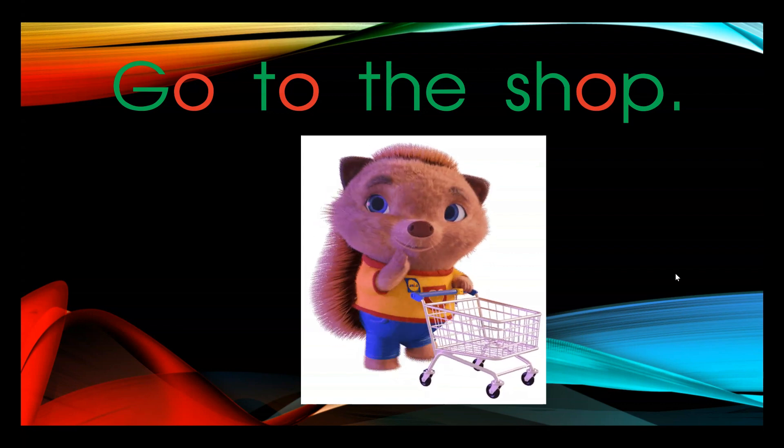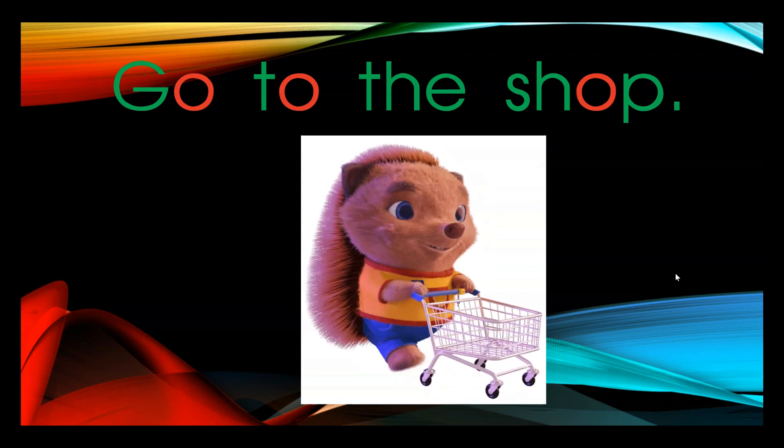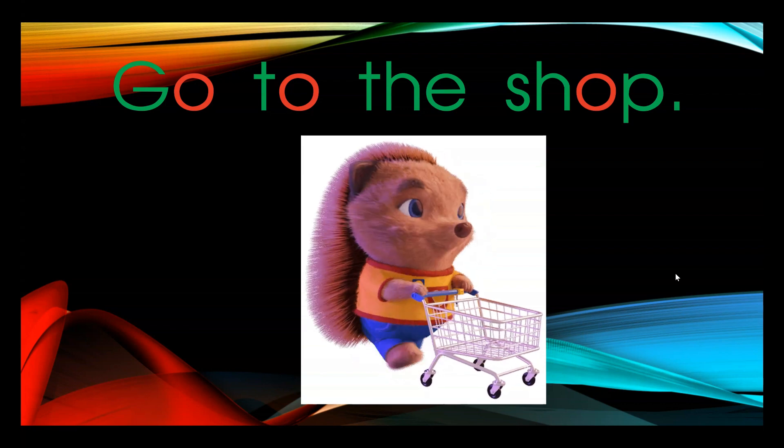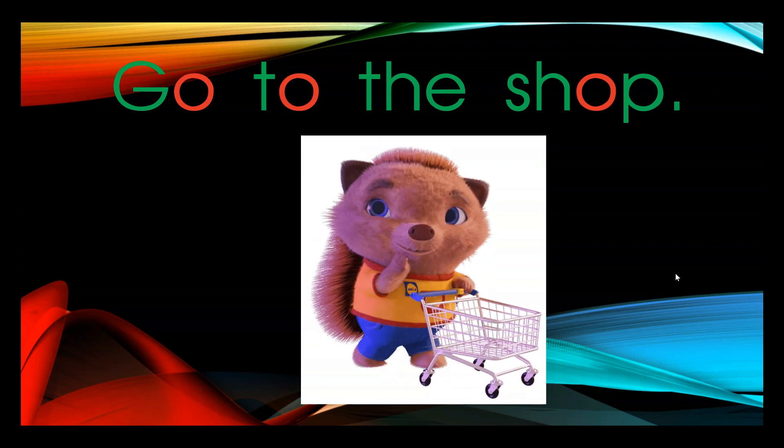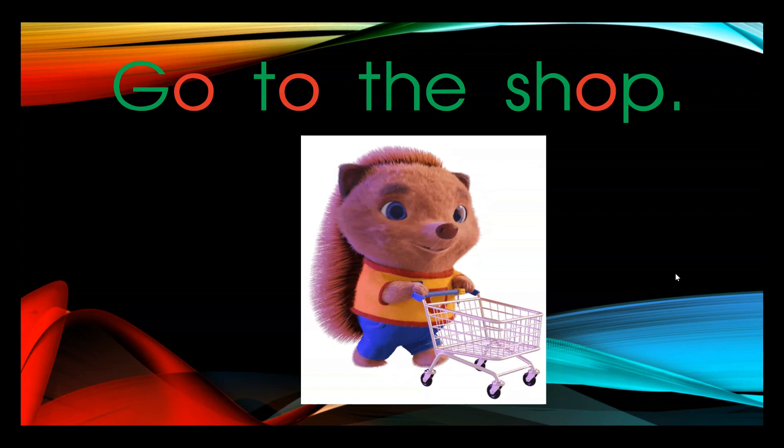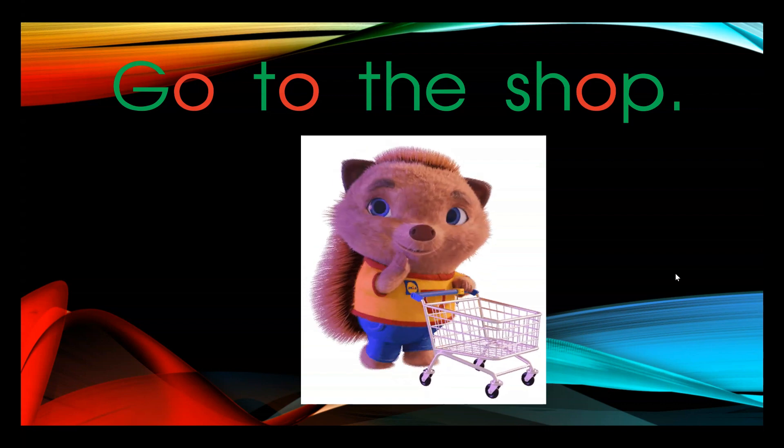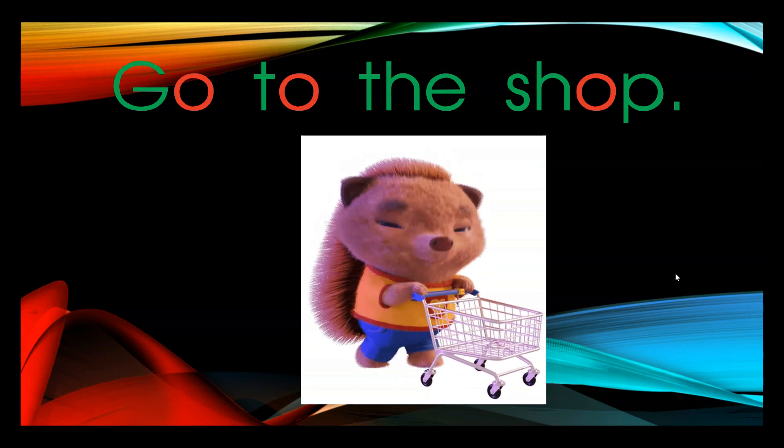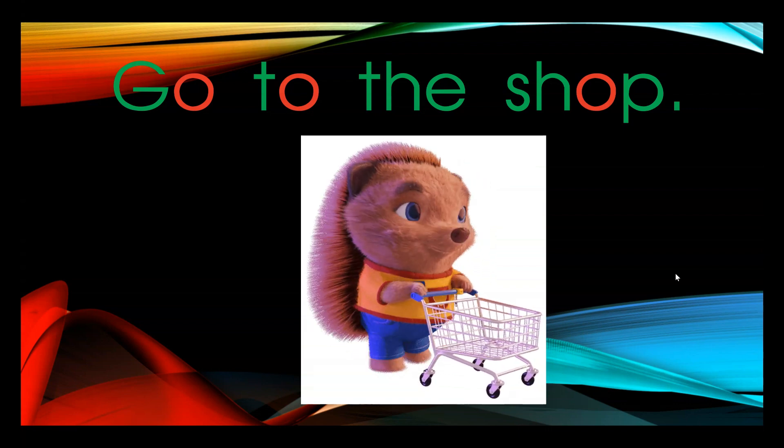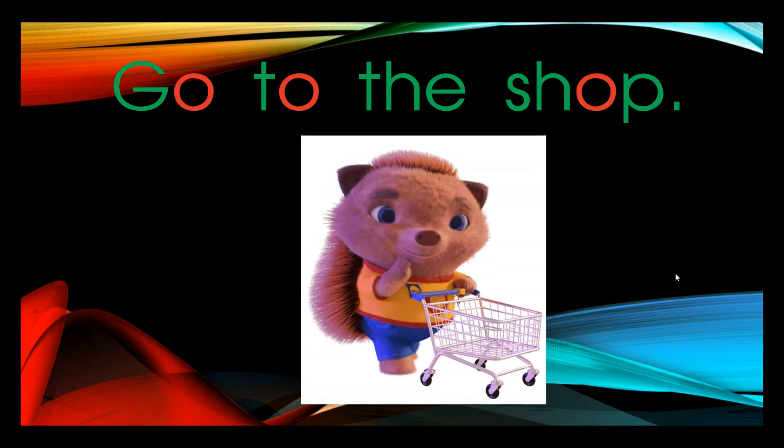The o in go represents o. The o in to represents oo. And the o in shop represents o.